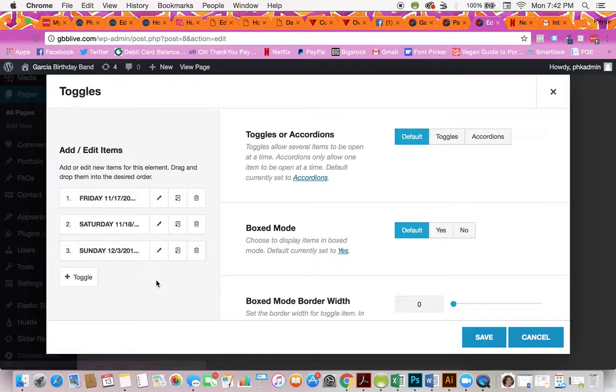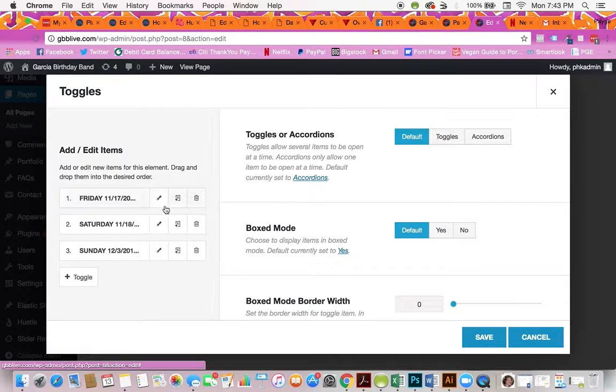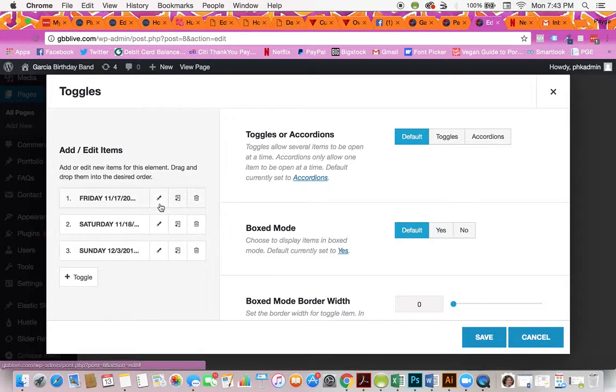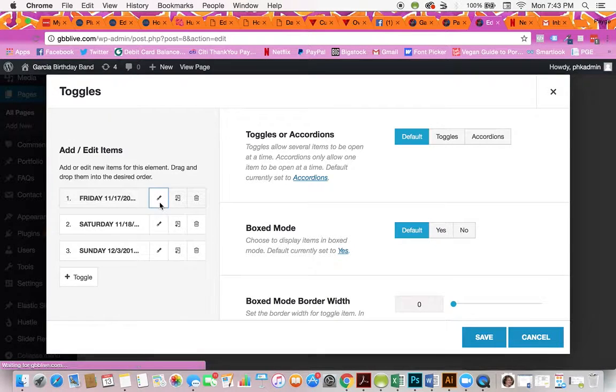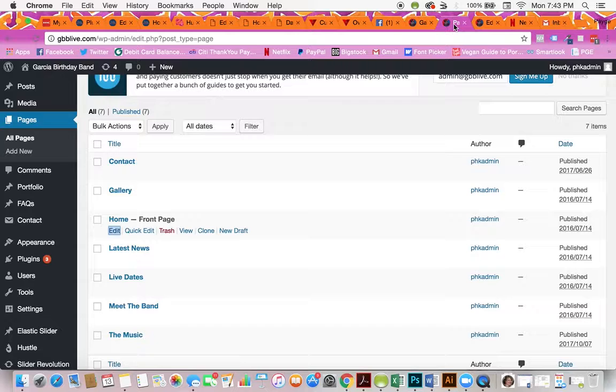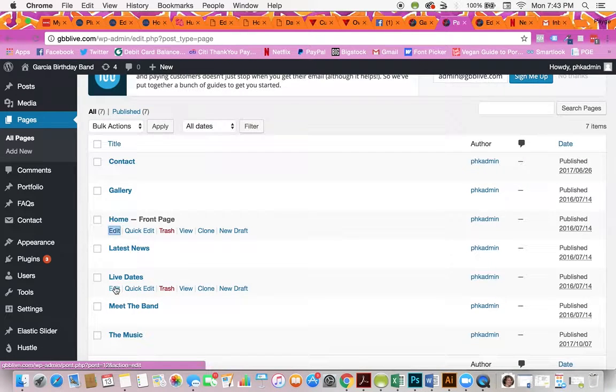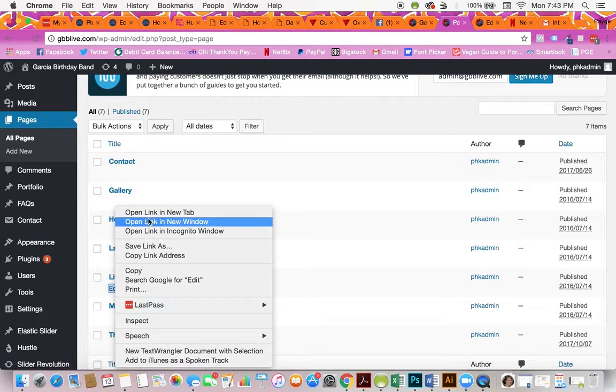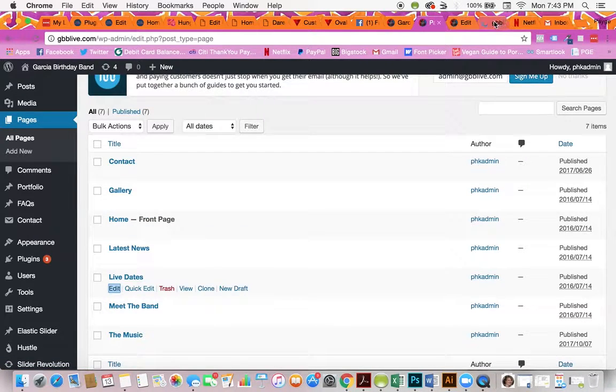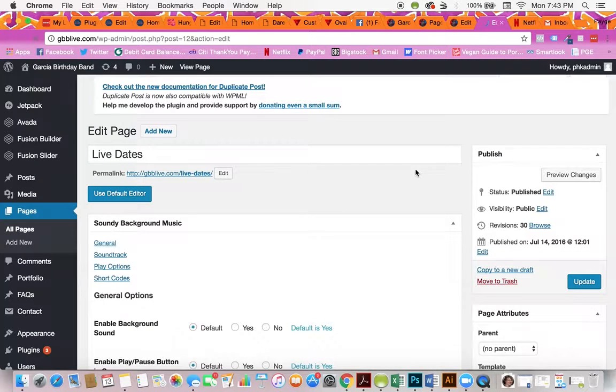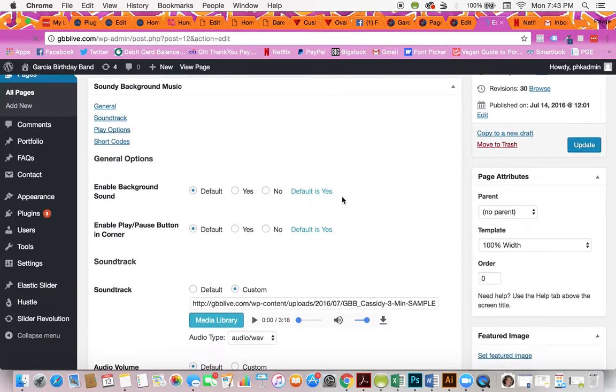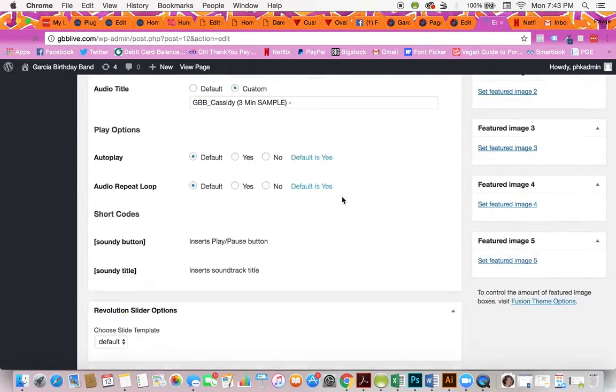What I recommend doing to make things easier for you is when you're editing an event, you'll click on this edit button and then you'll go back to your pages list and open up your live dates page. This page has the full list.